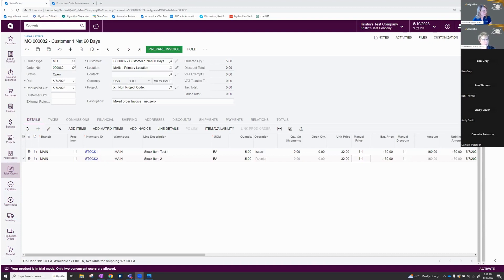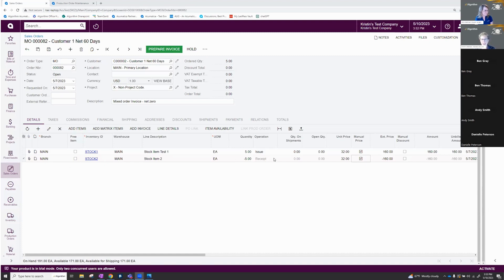Here's my mixed order type. I was able to get the second item added on there. You see we have a negative quantity here, and that automatically changes that operation to a receipt. It's very nice.